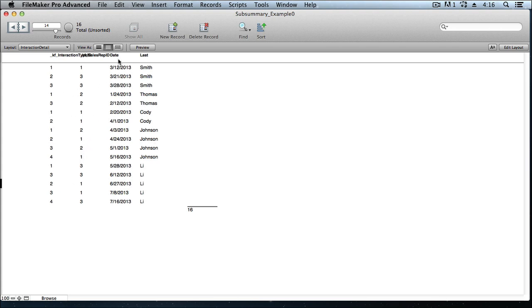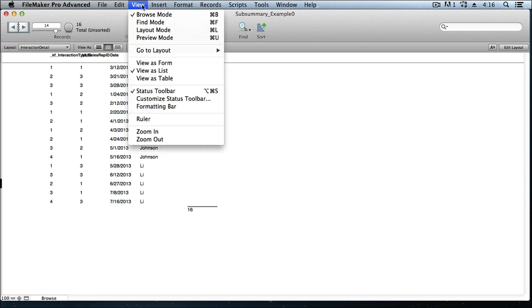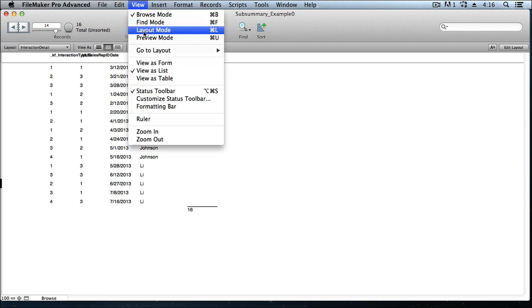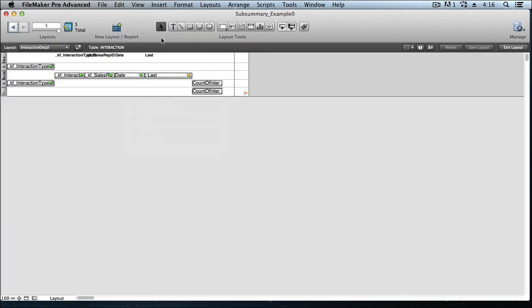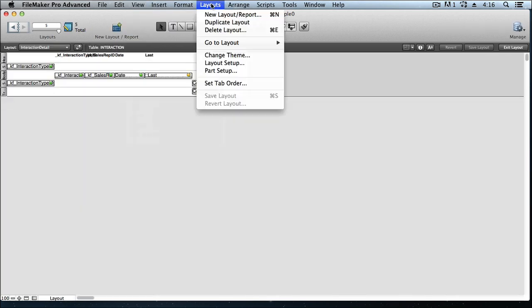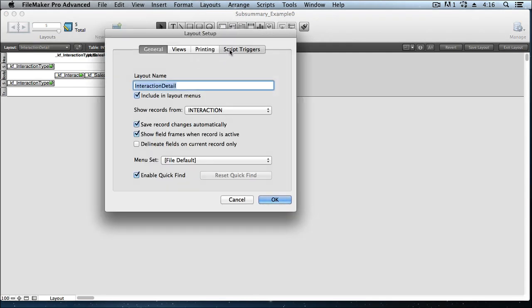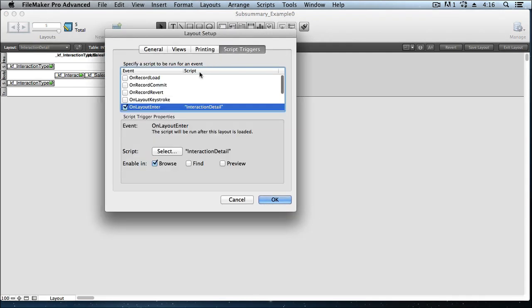Now, remember how in this layout, we asked for FileMaker to automatically apply that script that it wrote for us, to the script trigger called onLayoutEnter. And it did that. So that every time the users enter this layout, when in Browse mode, this InteractionDetail script will run, which, redundantly, takes them into Browse mode, switches them into this layout, also redundantly, but most importantly, it sorts the data by that KFInteractionTypeID field, and secondarily by the Date field.